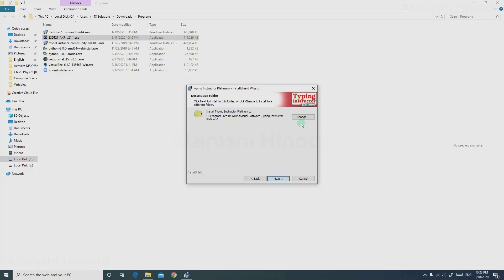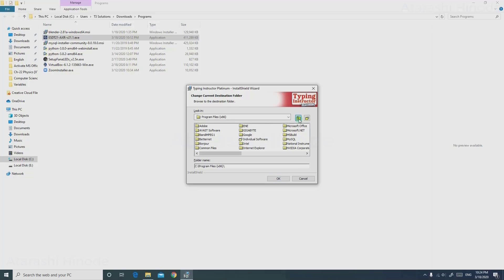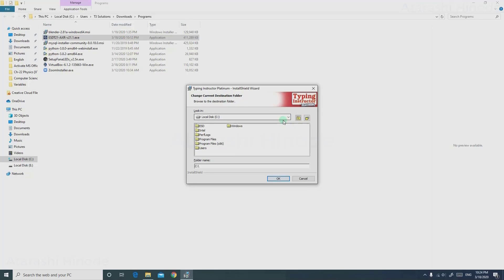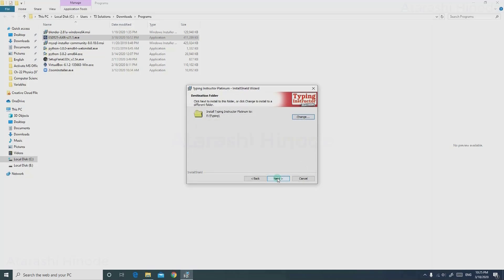Now click Next and browse the location where you want this software to install. In order to change the default location, click Change. Click the upper folder, and click it once more to go back all the way to local disk C. Just click the drop-down menu and click the hard disk where you want to install this software. I am saving it on local disk E. On choosing the folder you want, just click OK. Click Next, and now click Install.